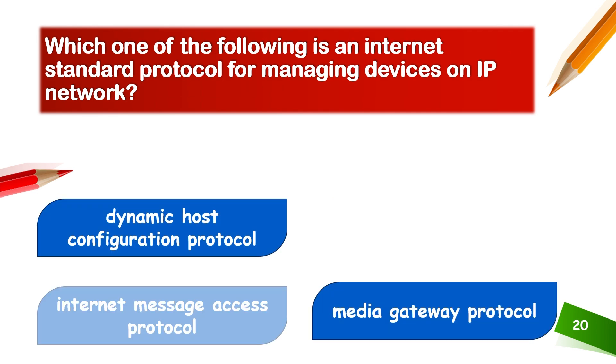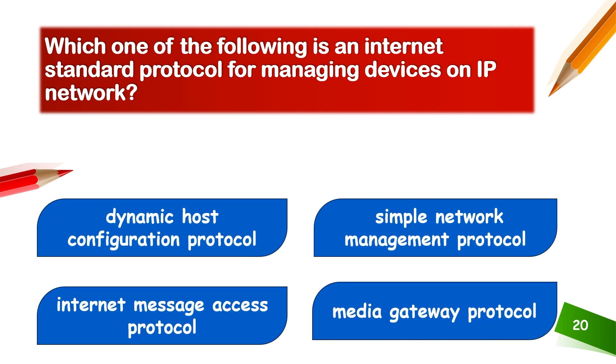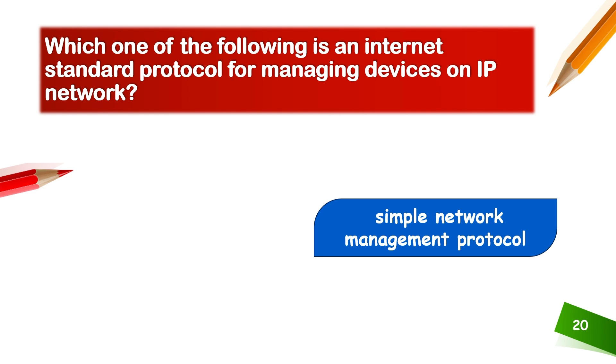Which one of the following is an internet standard protocol for managing devices on IP networks? It is a network management tool, Simple Network Management Protocol (SNMP).